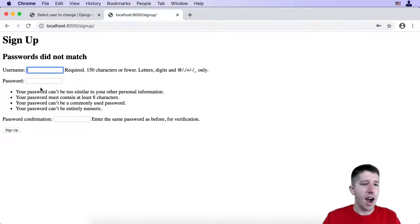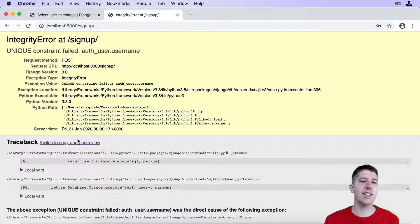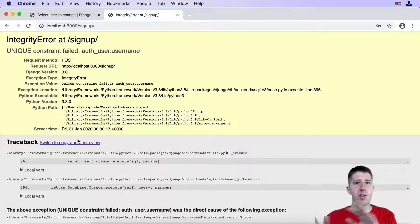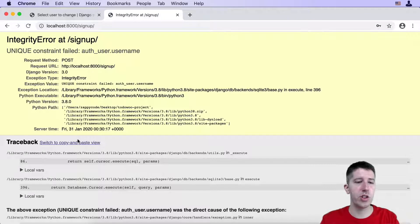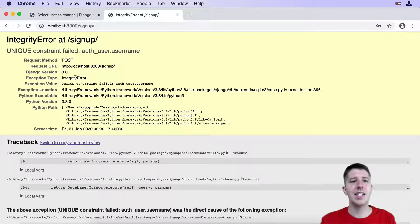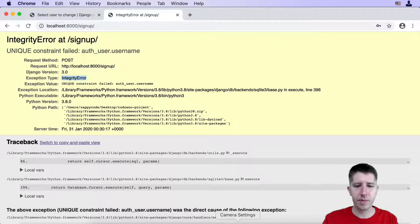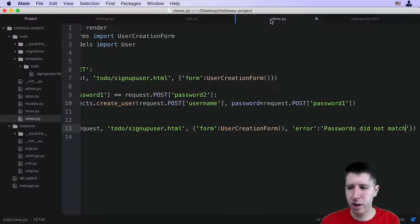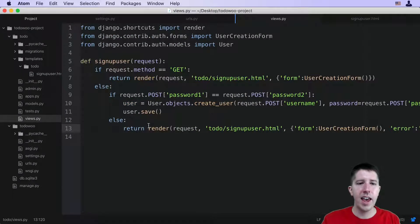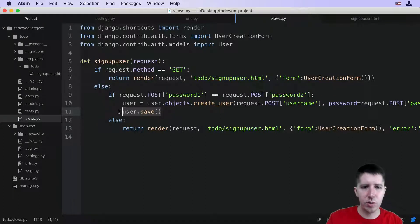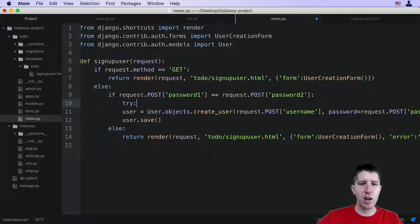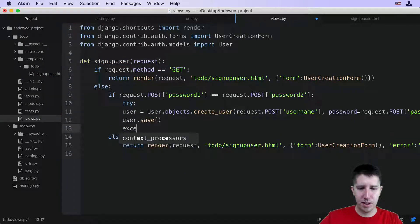The next issue: if I sign up with 'joe' and the passwords are matching and I hit sign up, we get a nasty error saying these things were not unique — meaning we can only have one username per user. We need to tell the user that more gracefully. Notice on the error page the exception type is 'IntegrityError'. We'll handle this by wrapping the relevant code in a try/except block in views.py around where we try to save the user. I'll say 'try:' and then 'except:' below.